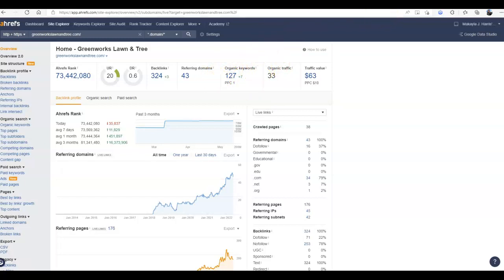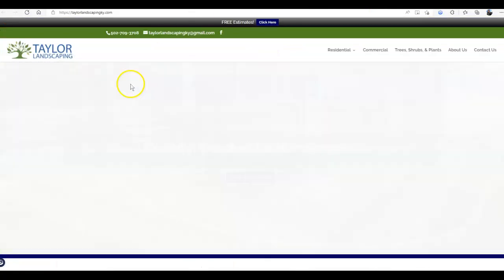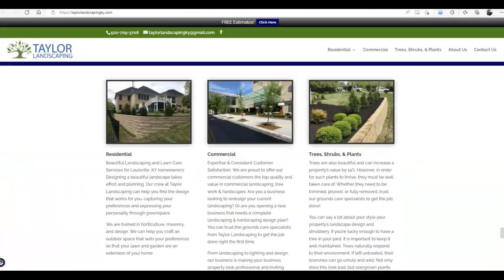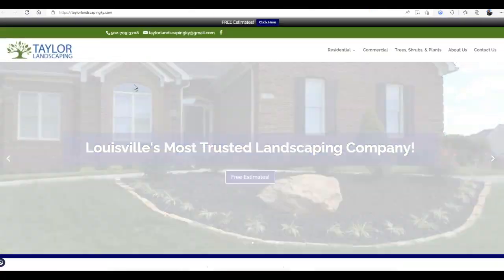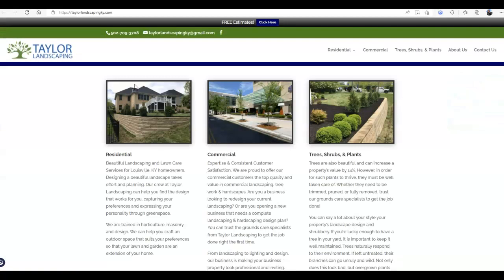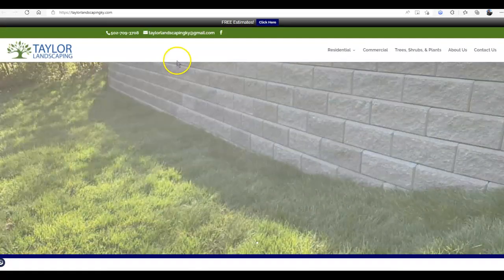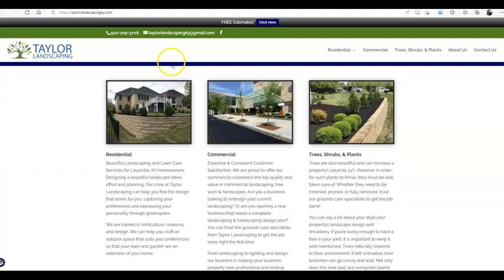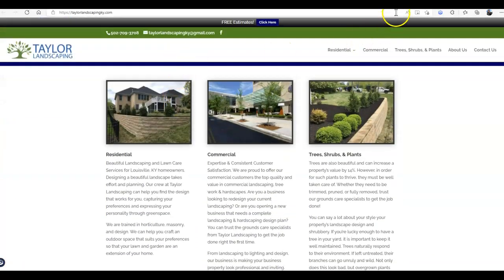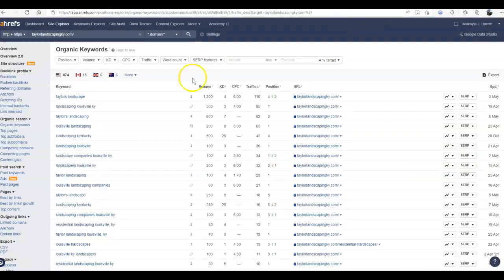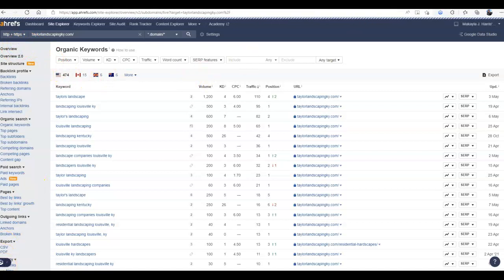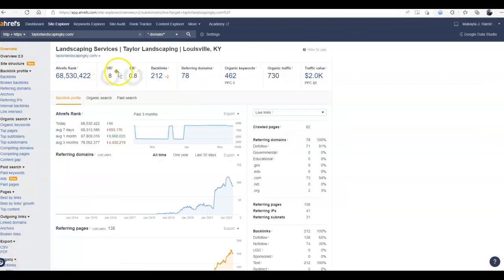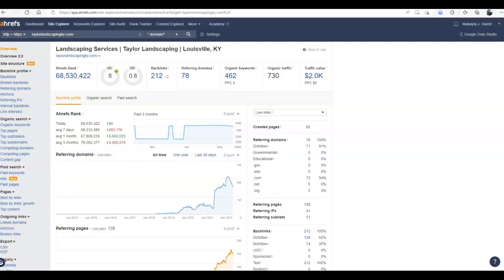So if we take a look at Taylor Landscaping, you can see they don't even have 1500 words of content. Which just tells me that it is possible to beat them because they're not even doing everything that they can. If I take a look at their statistics, you can see that their UR and their DR is also very low. That means that they don't have a very high trust or power rating. Which is yet another reason why they can be beat.